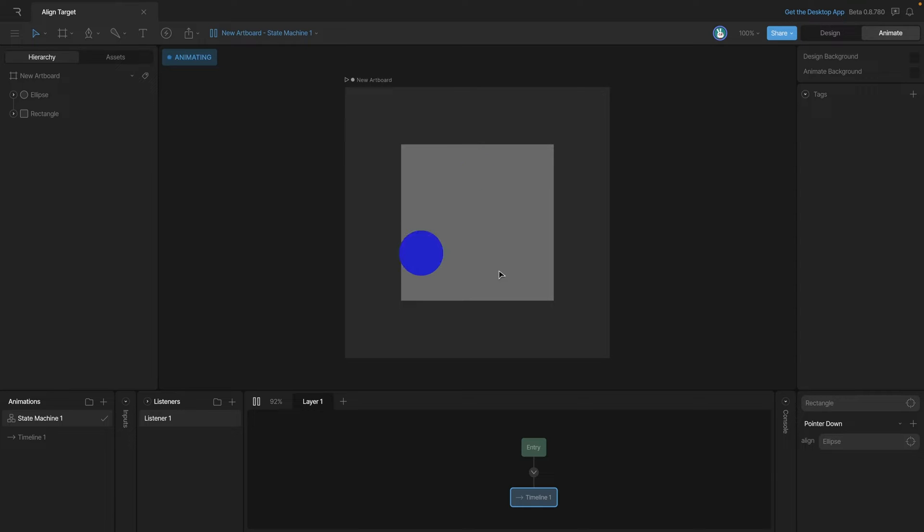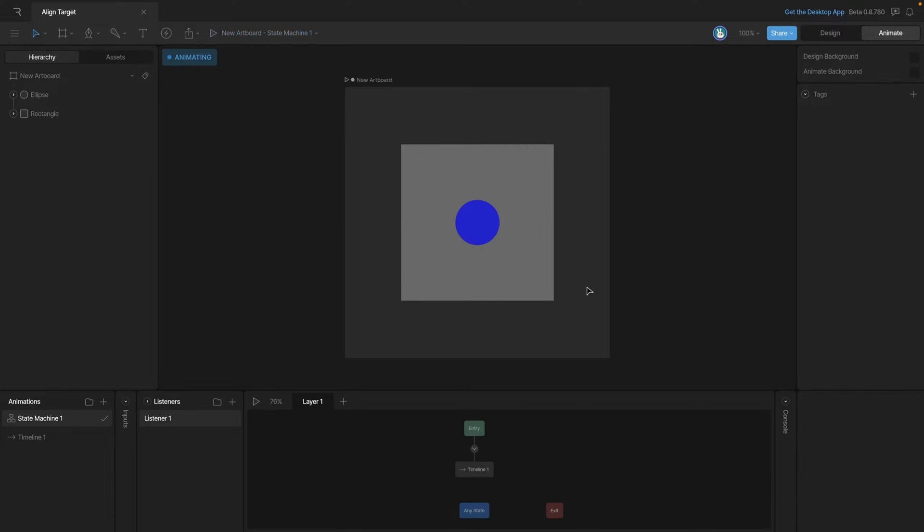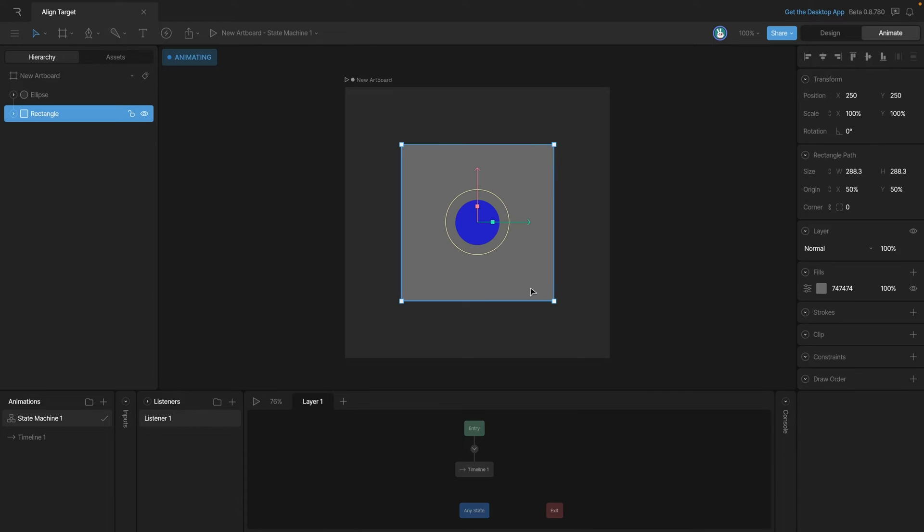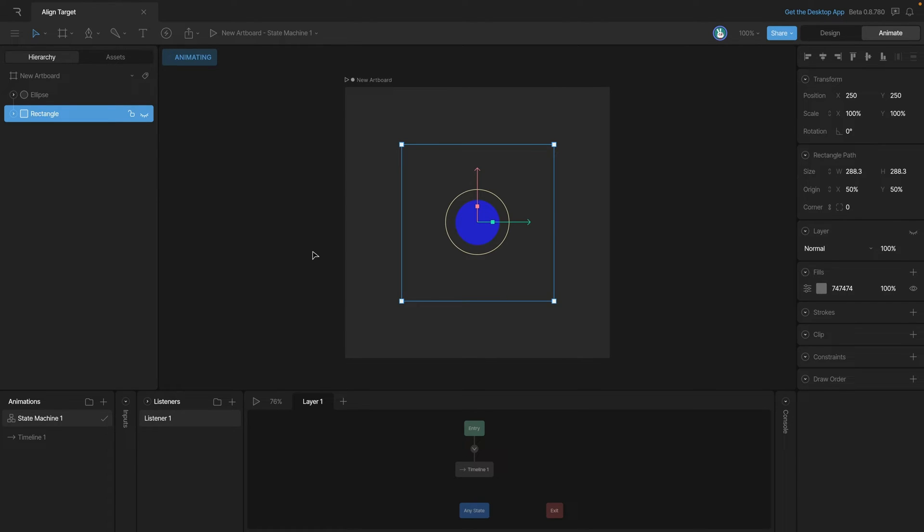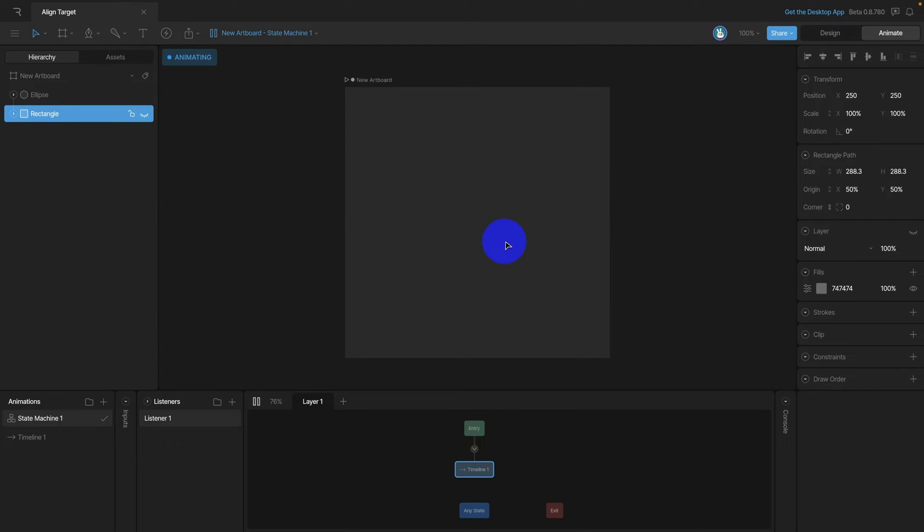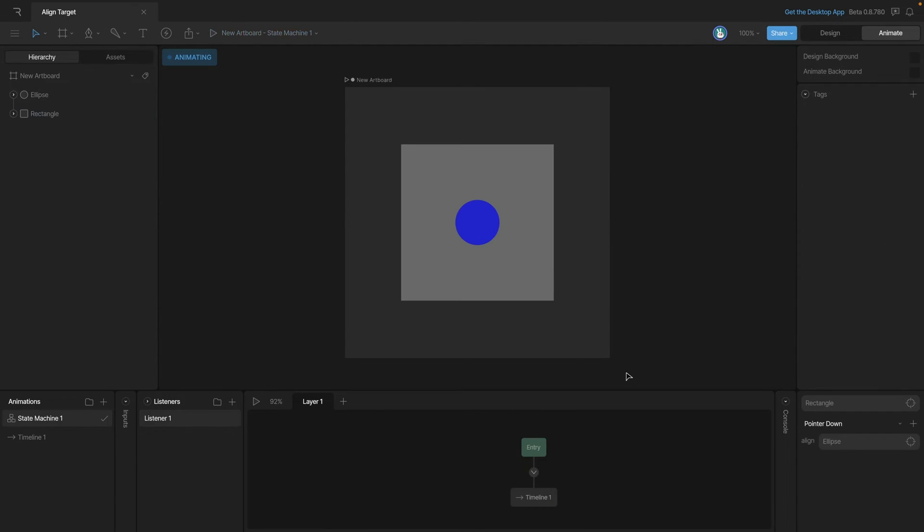Now remember, we don't have to have visible objects for the listeners to work, so we can actually turn off the visibility of this rectangle. And now when we start the state machine, you'll see that it still works inside of that. So essentially we've created a hitbox that our align target will work with.